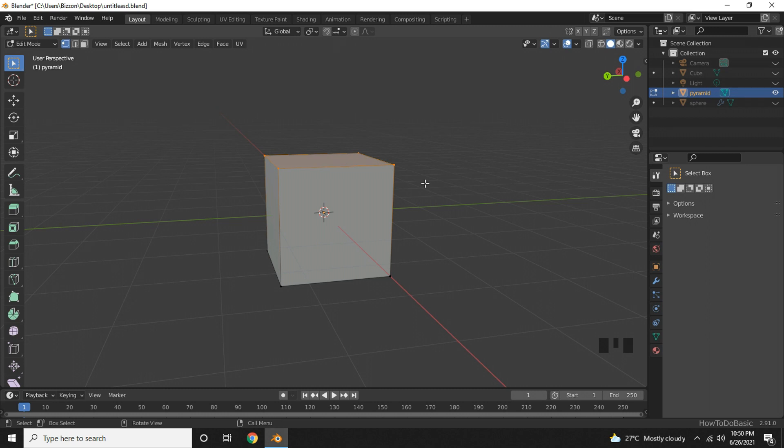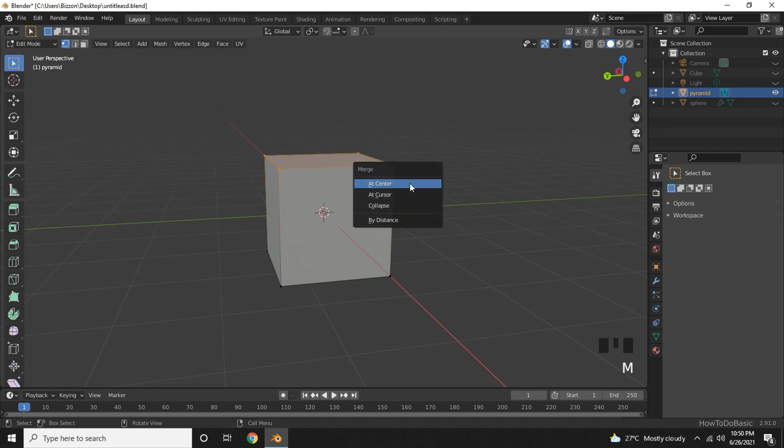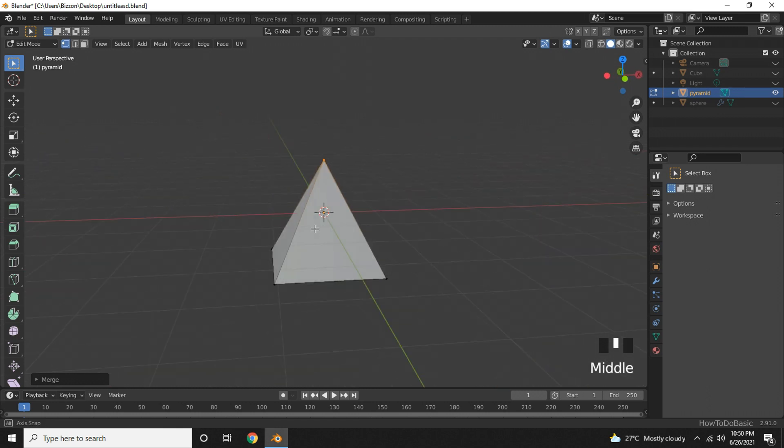Now press M key to Merge and select at center. Now we have our pyramid structure.